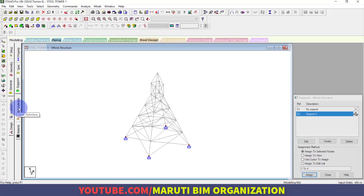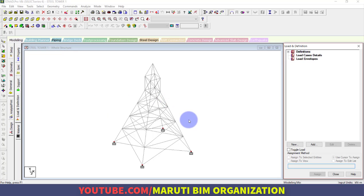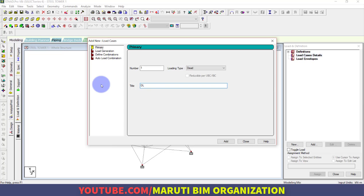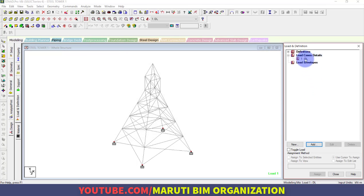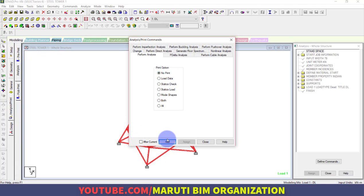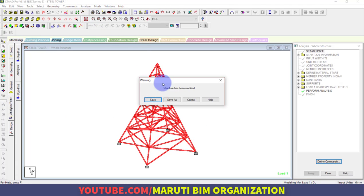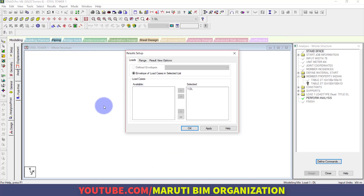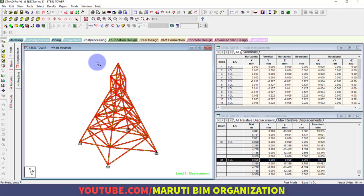Now apply the load. For this exercise I am checking only for self weight since the maximum height goes up to around 80 meters. Apply a Dead Load case and assign the self weight — assign to view. Then add the analysis command, run the analysis, and save the file.